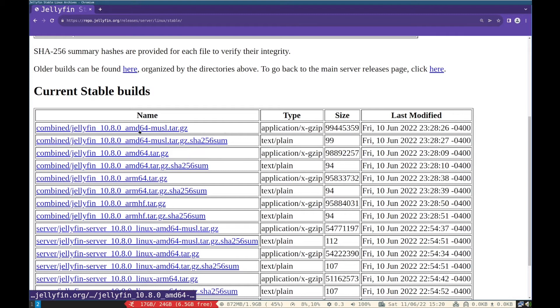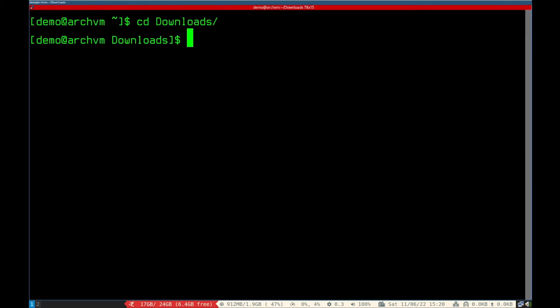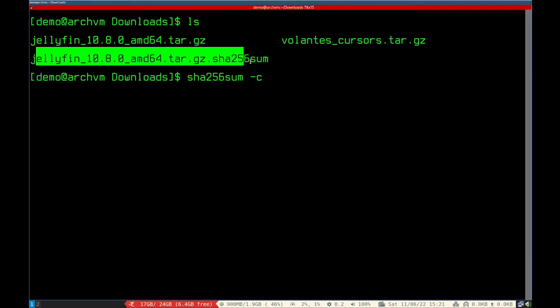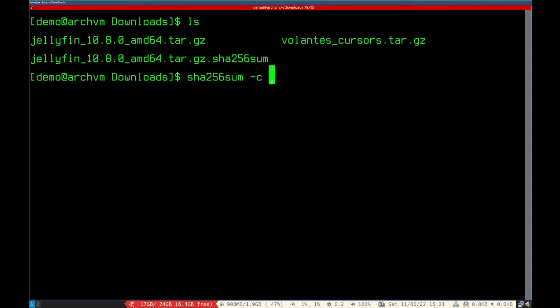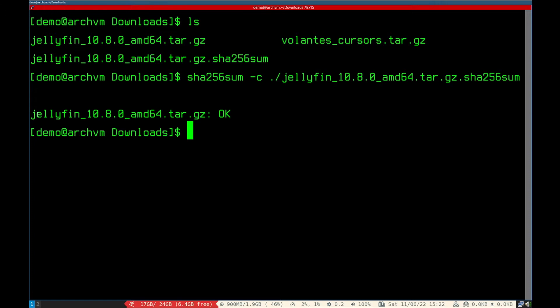Optionally you can download SHA-256 file too. Now open terminal and run SHA-256 checksum command as shown on screen. You will see OK, so that's fine.